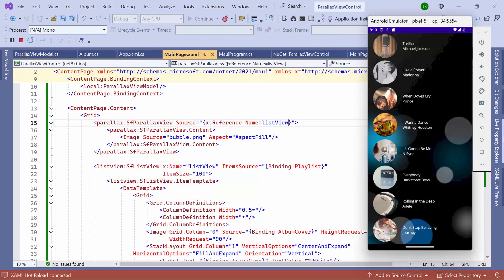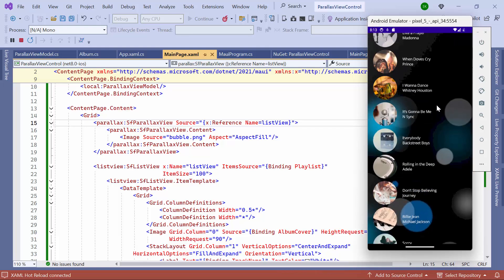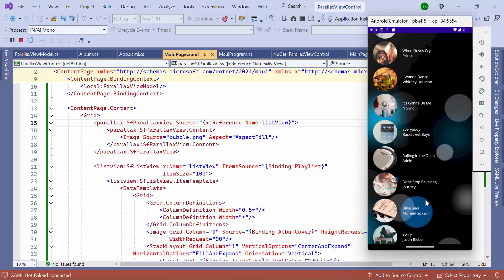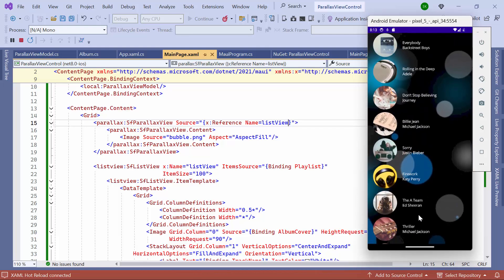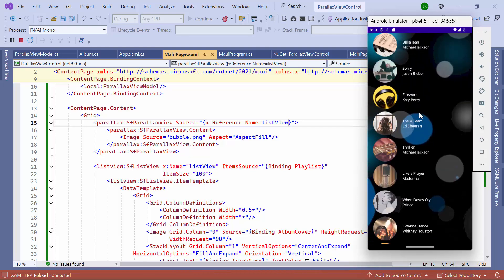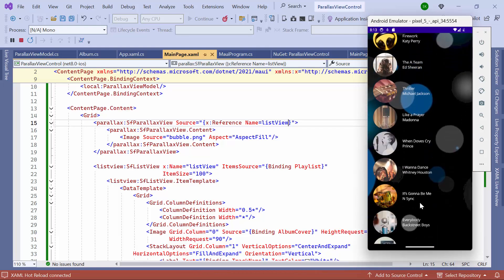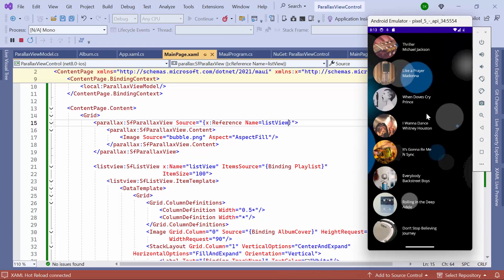As a result, the ListView is updated. By scrolling the view, the list will move slightly faster than the background, creating a visually appealing effect.